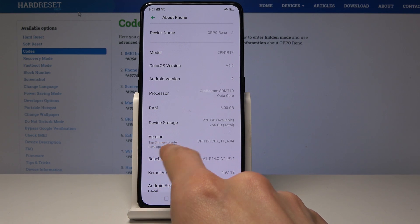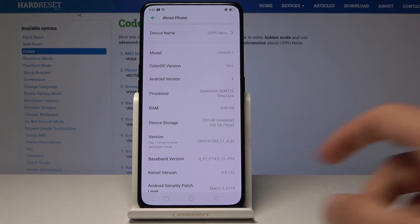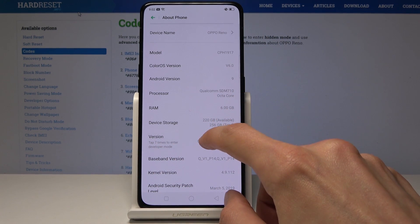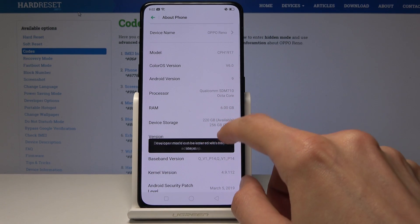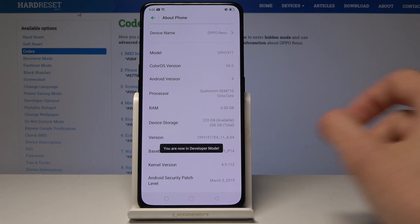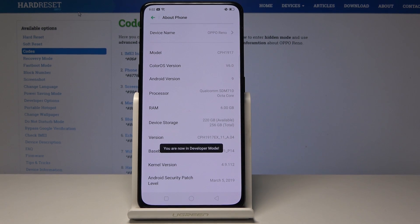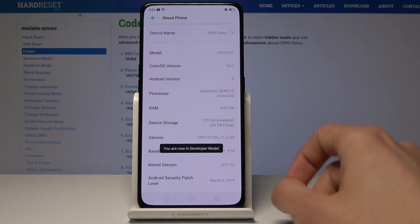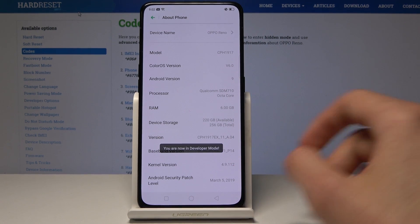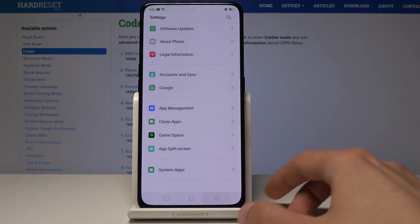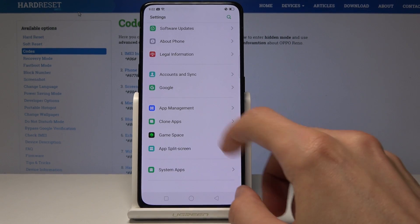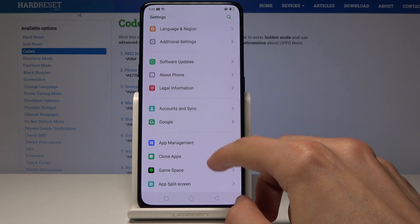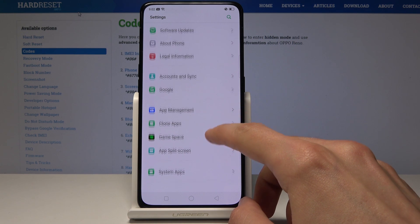...tap seven times to enter developer mode. So do that — you can see it will tell you you are now in developer mode. And if you go back, you should be able to find the developer options.